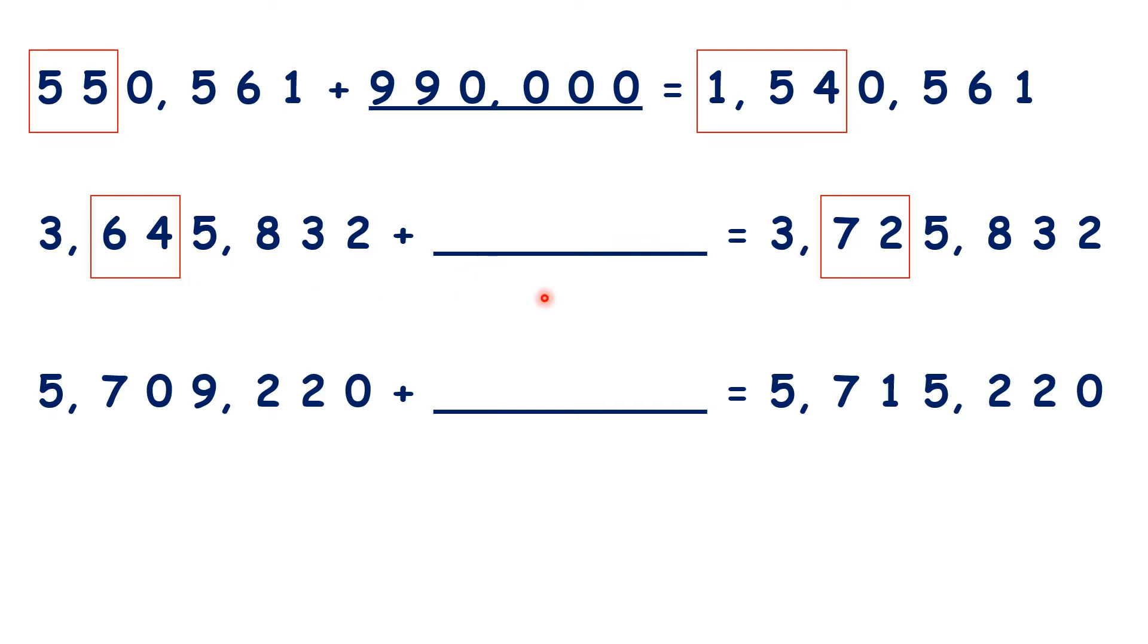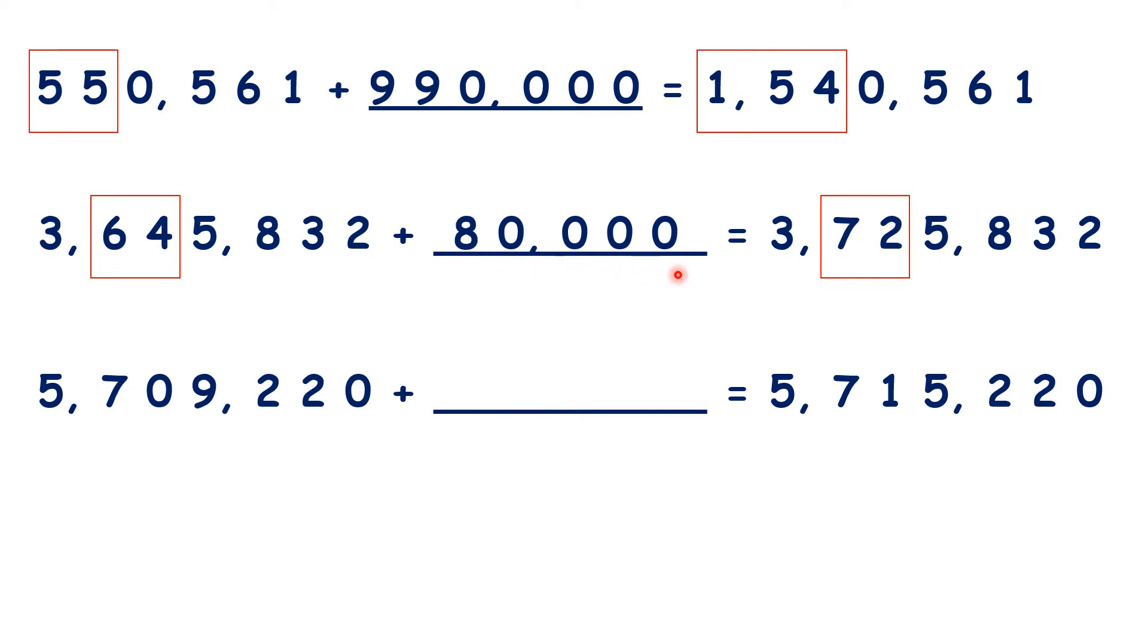So because the final four digits are the same in our answer, we need an 8 followed by four zeros. So that's 80,000.